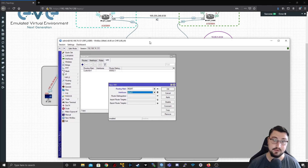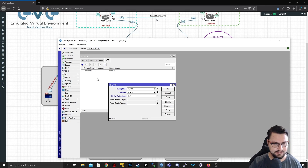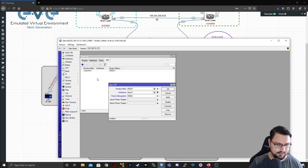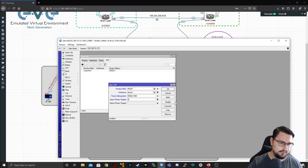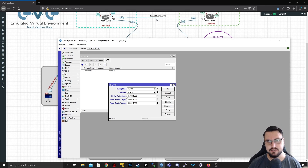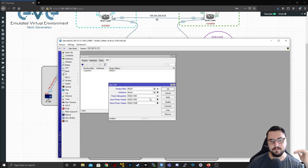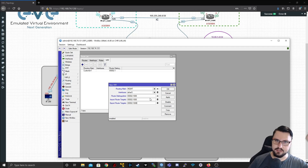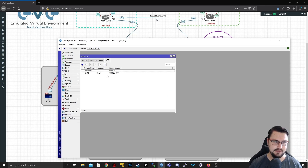Route distinguisher is very important. Throughout my network I've been using 65002, so I'll make this 65002:1000 for the management network. For import rules I'll import 65002:1000, and I'll export 65002:1000. The route distinguisher acts as an additional tag added when the information is sent over BGP and MPLS, so other routers know that if they see this route distinguisher, it belongs to this VRF. Let's apply that — it is now part of my management VRF.